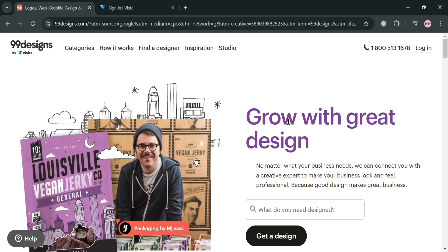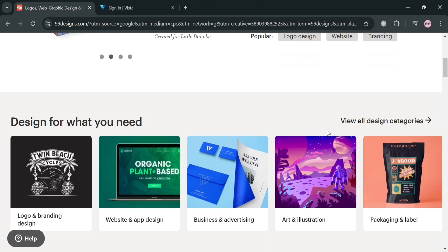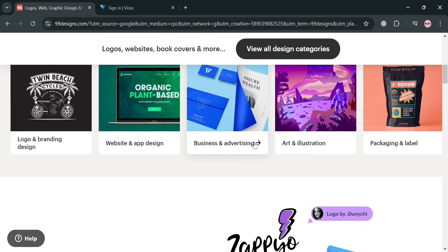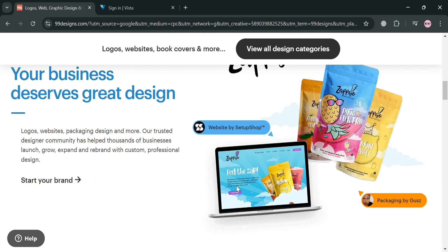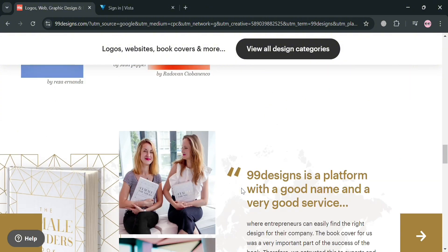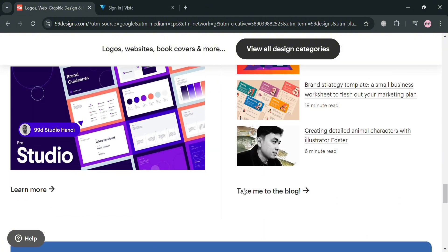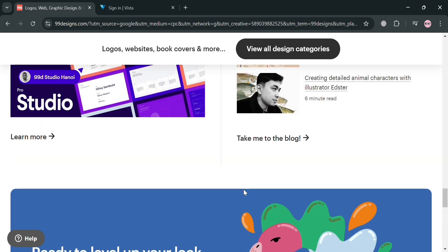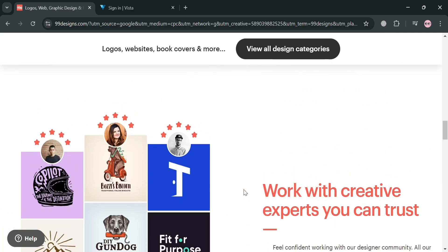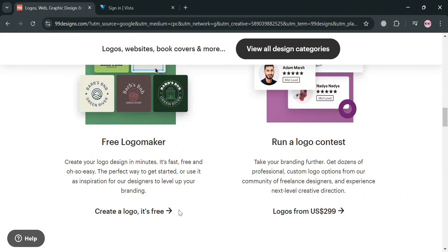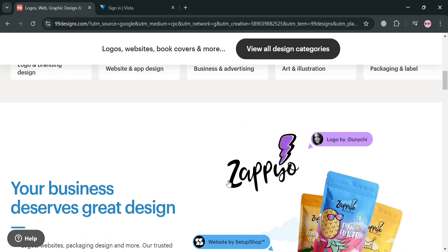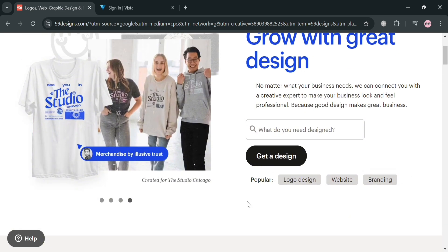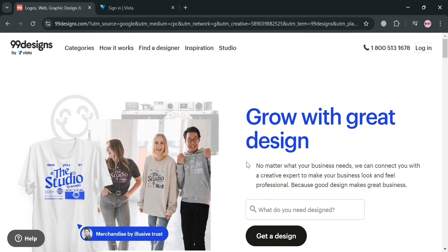But before that, if you don't know what 99designs is, it is a leading online platform that connects businesses and individuals with a global community of talented freelance designers. The company has facilitated over one million creative projects, helping entrepreneurs, small businesses, and brands bring their ideas to life through exceptional graphic design work. The platform offers a wide range of design services including logo design, website design, packaging design, illustrations, and many more. Clients can choose between running a design contest where multiple designers submit concepts, or directly hiring a freelance designer for a one-on-one project.